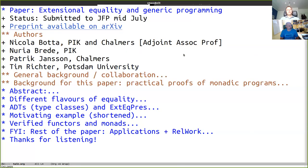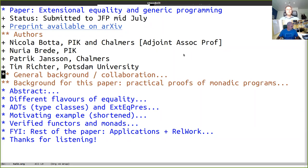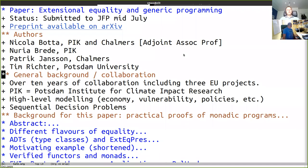The authors are Nicola Botta, who is at the Potsdam Institute of Climate Impact Research and a joint associate professor at Chalmers. His postdoc Nuria Brede is also there. And also Tim Richter, who's working at Potsdam University and who's interested in functional programming and dependent type programming, Idris, Agda and so on. Just before we get into the actual meat of the paper, I'd like to give some general background.